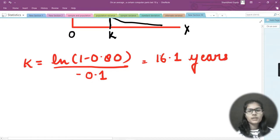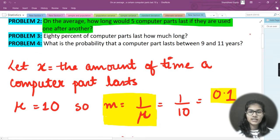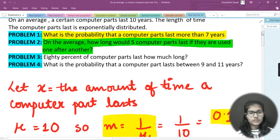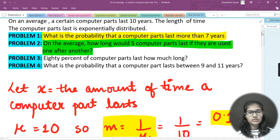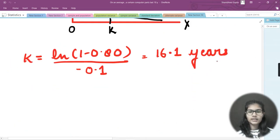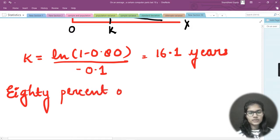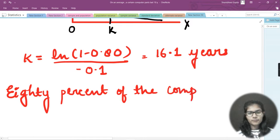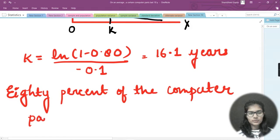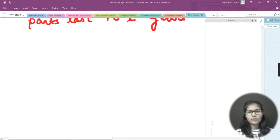Computing that, the answer is approximately 16.1 years. So the final output for problem three is: 80 percent of computer parts last 16.1 years.